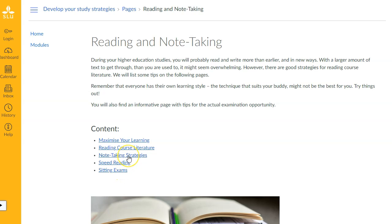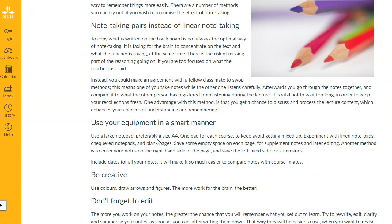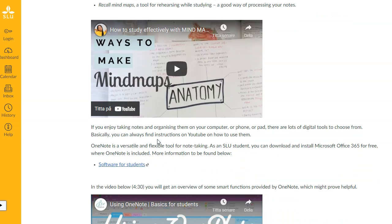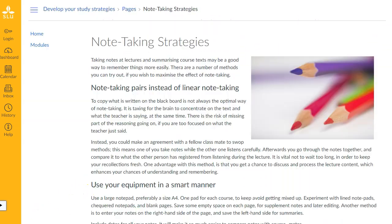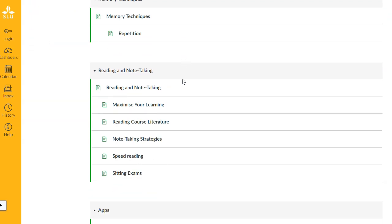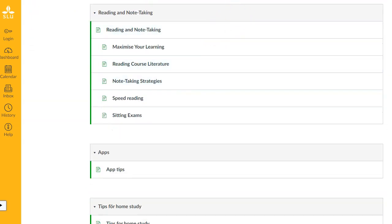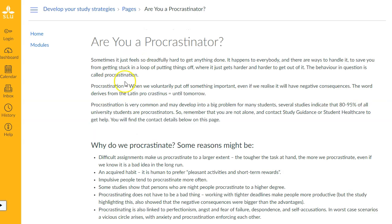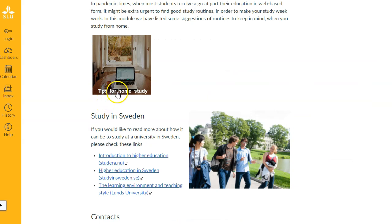Here we can click on Notetaking Strategies and read more about how to take notes. We have a short video about making mind maps and also a video about using OneNote. Another way to navigate through the modules is to click on the modules link to the left, where you can go directly to one specific page — for example, if you want to learn more about procrastination and how to avoid it. We also have some tips for home studying and links to information about how it can be to study in Sweden — how higher education works in Sweden and the learning environment and teaching style, for example.